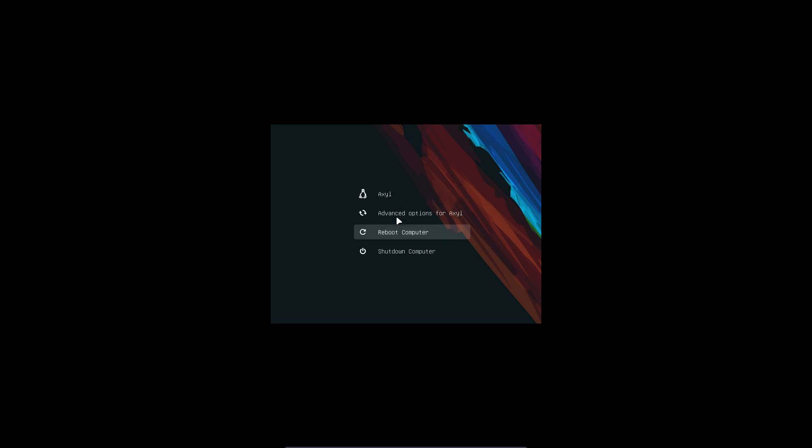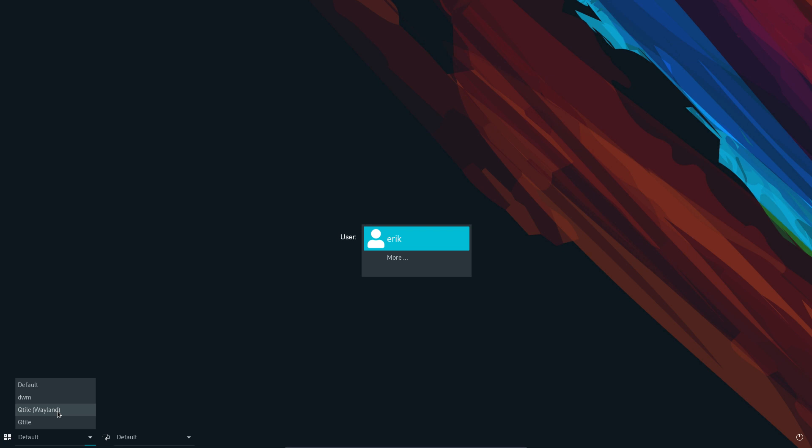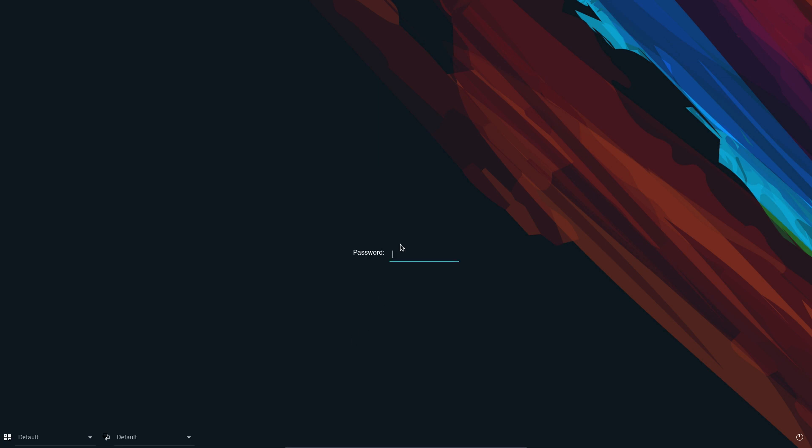And then here you have the choice. Beautiful background and Excel. Advanced Options, Reboot Computer, Shut Down Computer. Okay, let's login. And that little thing that was Plymouth. And this is our login, or the background thing. Default DWM, Qtile, Qtile with Wayland as well. Don't use Wayland on VirtualBox. For now we're talking October 2021. Don't. And then defaults, okay. Eric is going to login.